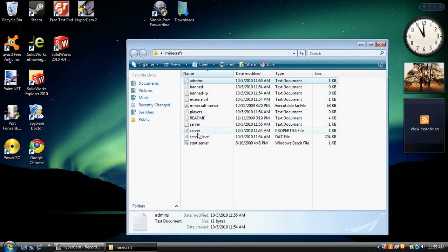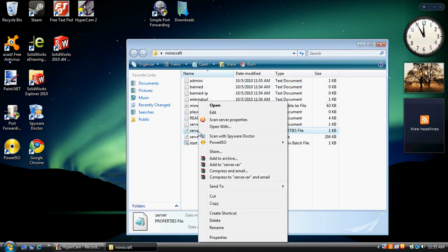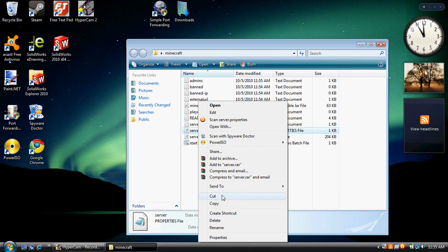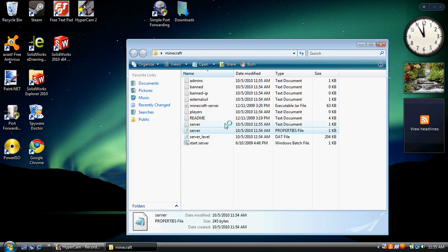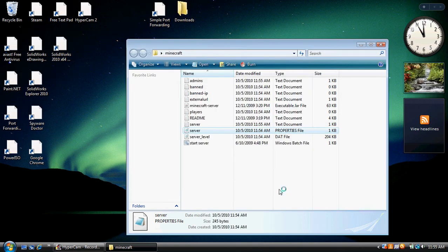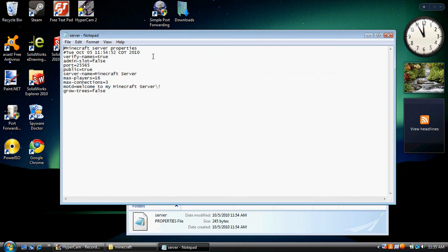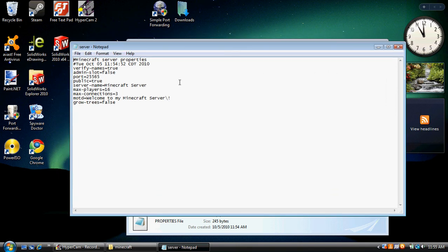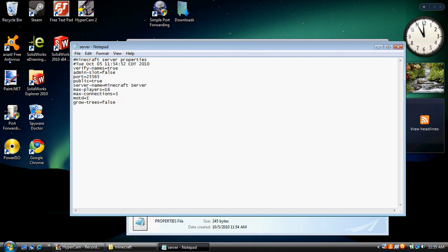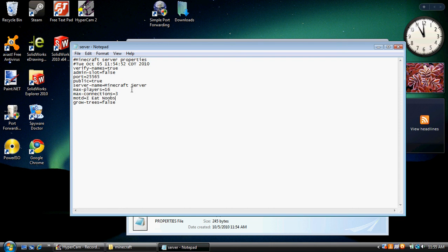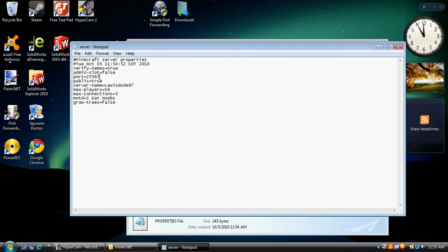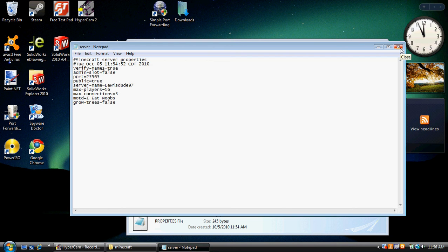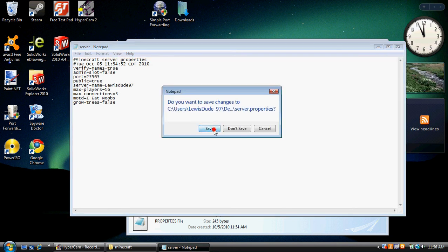Now we're going to go to server. You may have to, you might have to open with notepad. You can try clicking on it. If it doesn't work, then just open it with notepad. Alright, this is the message of the day. So set this to, I eat noobs. And the server name is going to be LouisDude97. This right here, if you set this to false, only people that have your URL code will be able to get on your server. So leave this to true if you want a lot of people. Never change the port number. Or it won't work. Go ahead and exit out of this. Save.